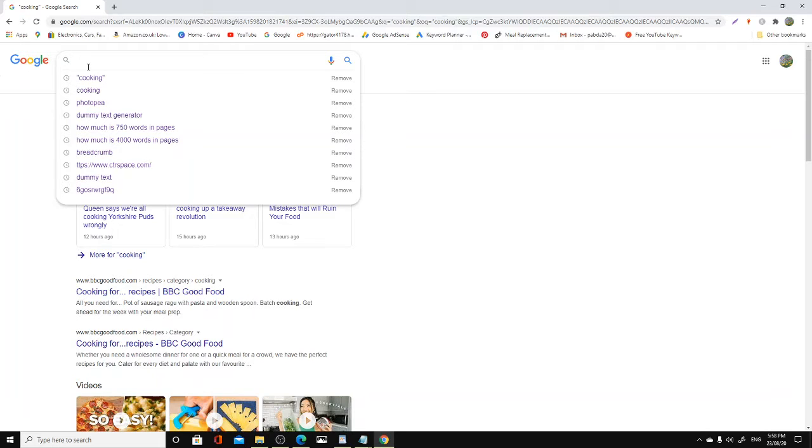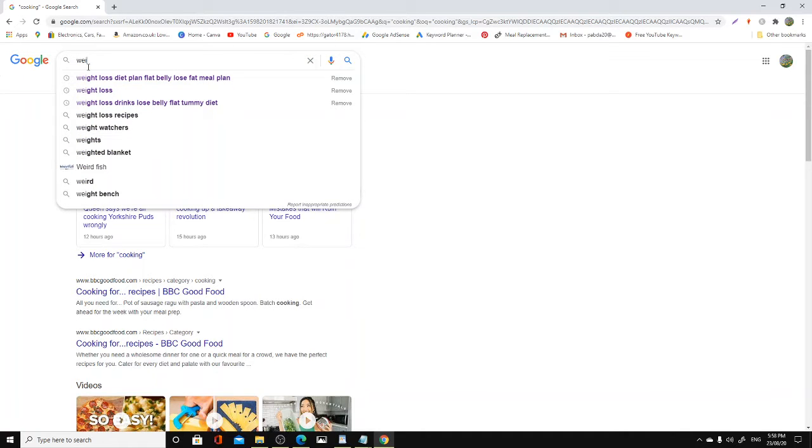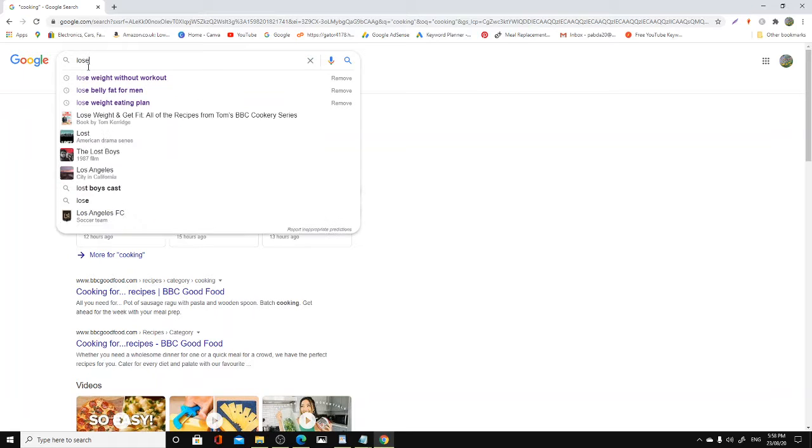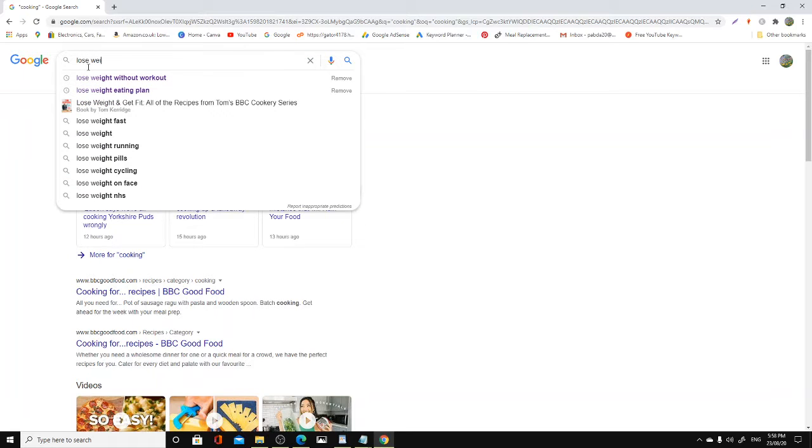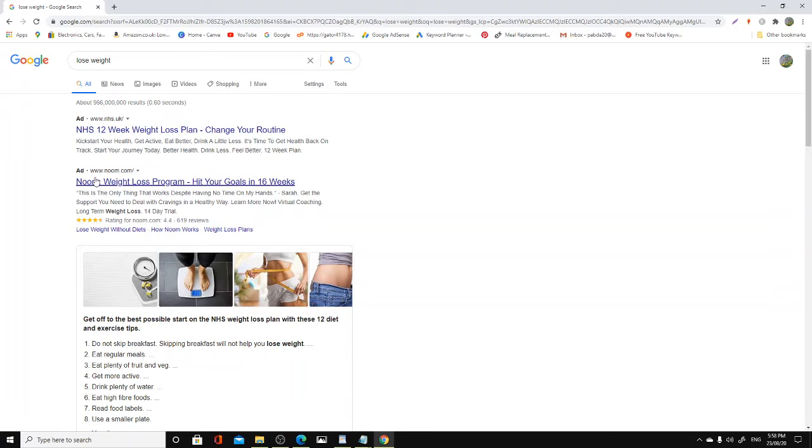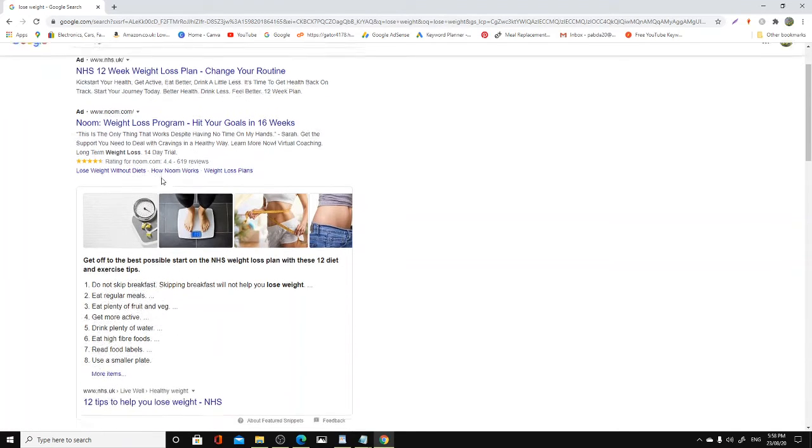Websites contain the word cooking, so it's useless to target cooking. On the other hand, if you are doing a dieting niche, for example, and you're writing a blog or you have a YouTube channel about weight loss or lose weight, that's always going to be tracked by advertisers. Lose weight - as you can see straight away, National Health Service, that's an ad.